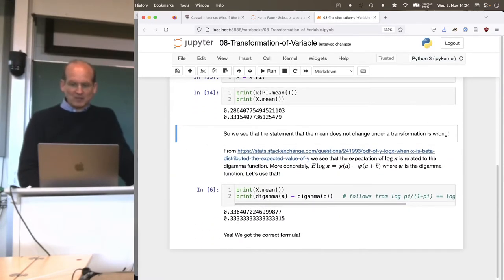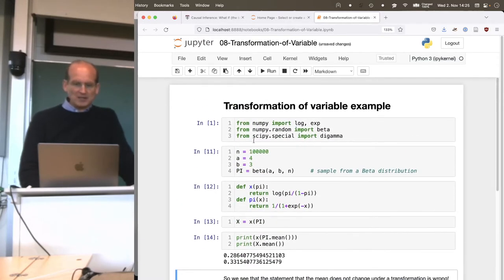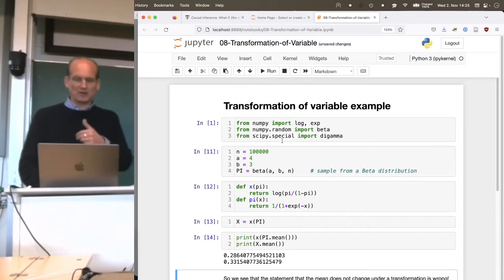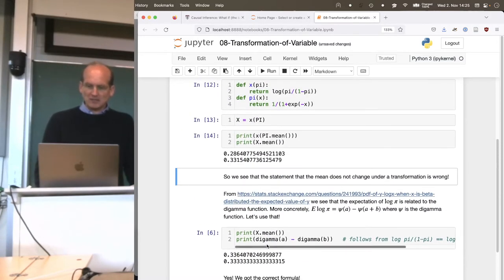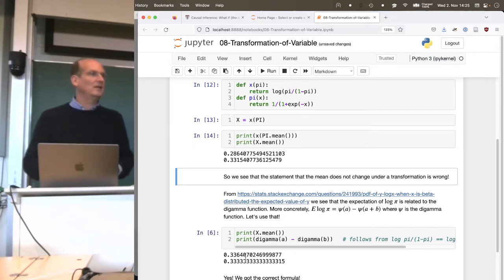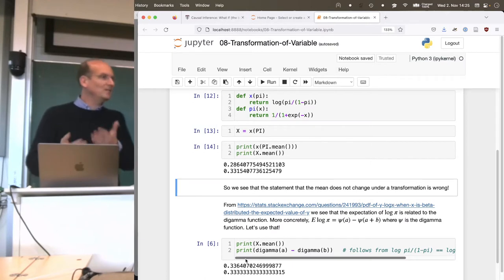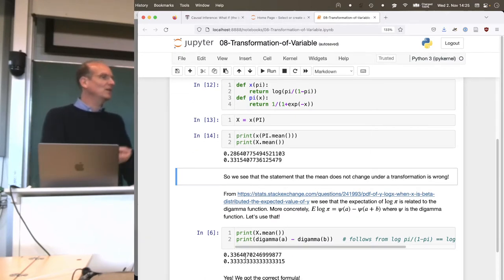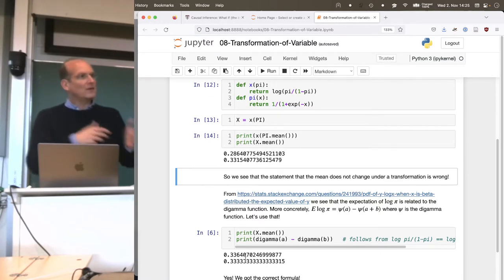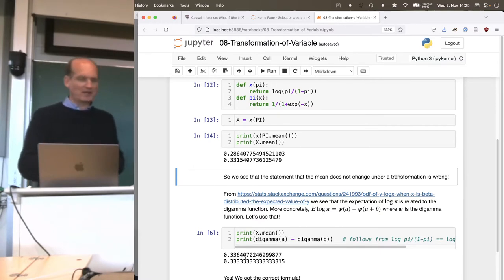Now let's check whether the digamma function is calculating the correct mean. I found the formula with the digamma function on Stack Exchange. The digamma function can be imported from scipy.special — someone implemented it, I don't care how, it's the digamma function. I compare digamma of A minus digamma of B with the empirical mean, and they nicely agree. That is a check you can do as a computer scientist — always good to verify with the computer, because there could be mistakes.